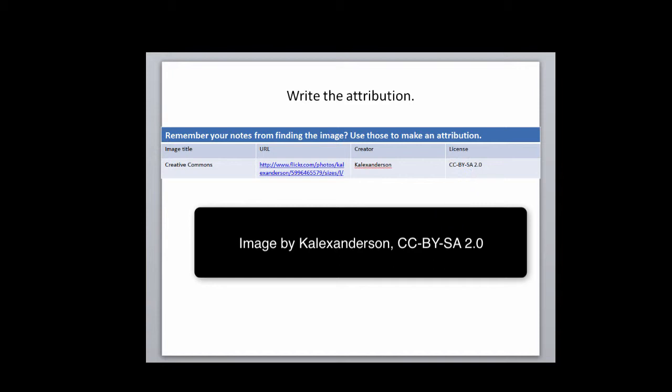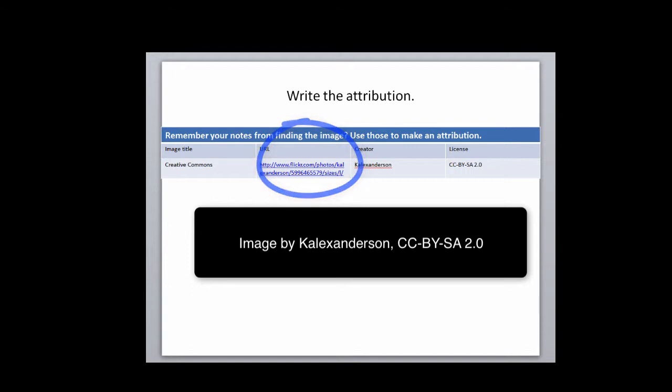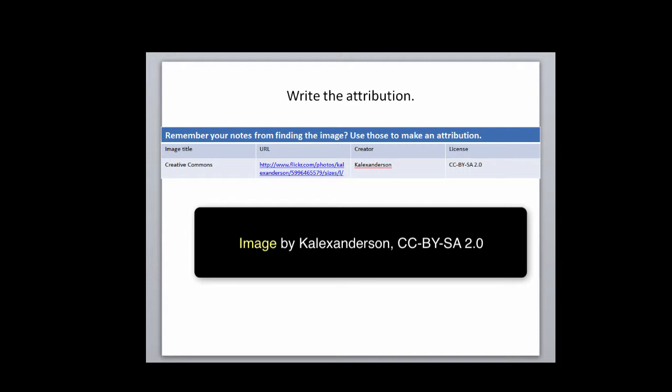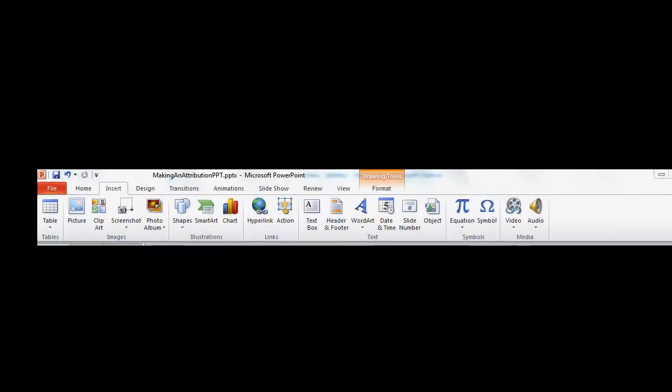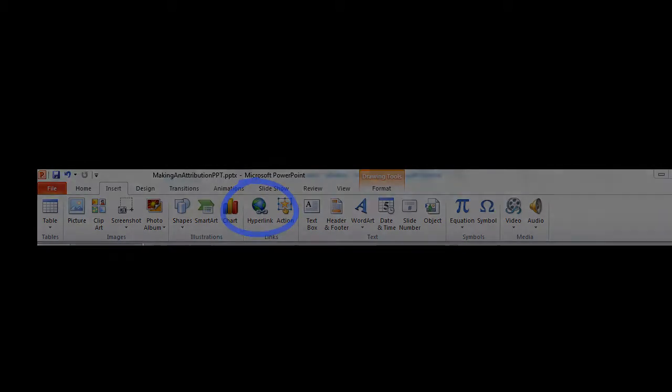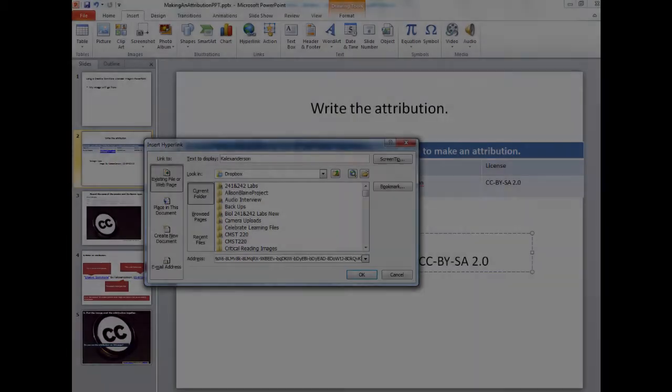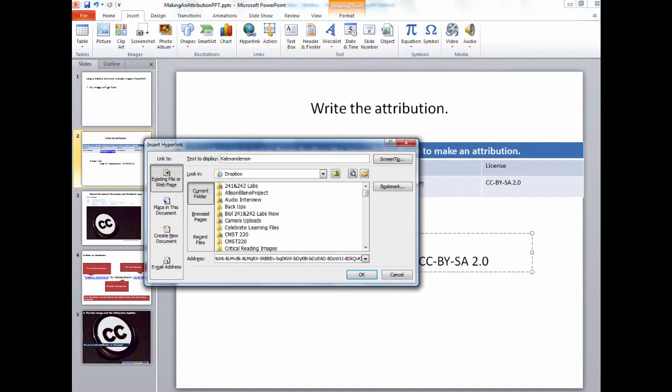Now you have the text, but you need to add the URL for the original image. This is called hyperlinking. To link to the original image, find where you recorded the URL. Copy the URL. Now select the text that says image. Find the linking tool. It looks like a chain, and paste the URL into the empty box. Click Open.